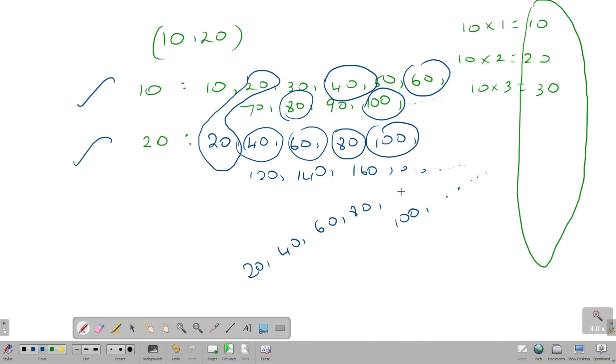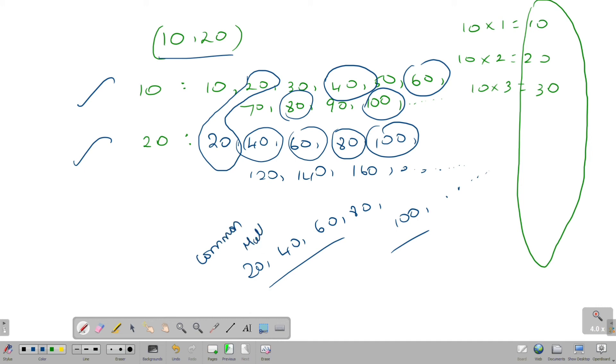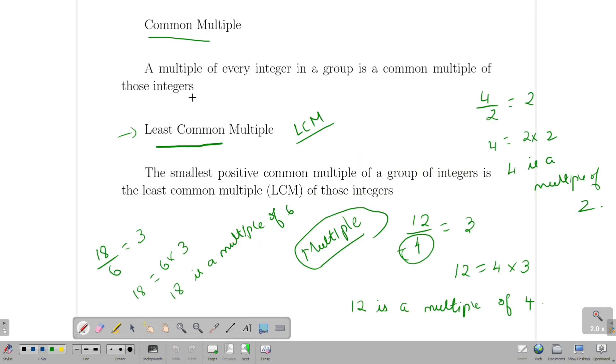Now we have two numbers, common and multiples. We will tell you what is common multiple. Next, least common multiple.